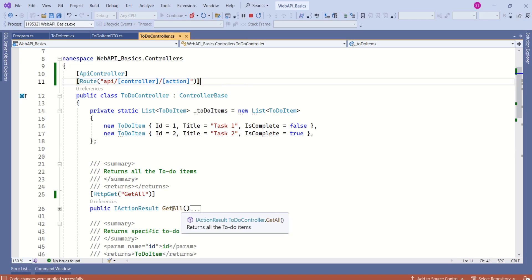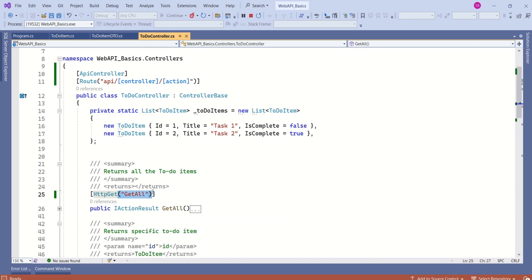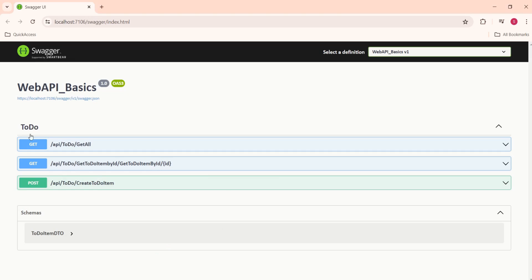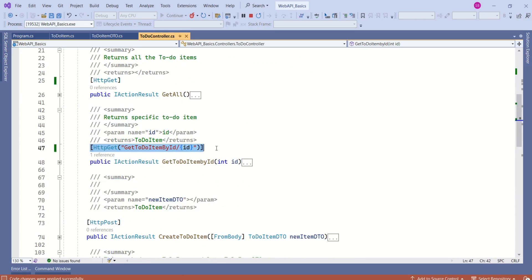On top of the action method, along with the HttpGet attribute, we have also specified an additional name for the route, so it is taking that name. If we remove that additional route name, the endpoint becomes 'api/todo/GetAll', where GetAll is the name of the action method. Similarly, for GetToDoItemByID, the endpoint becomes 'api/todo/GetToDoItemById/{id}'.